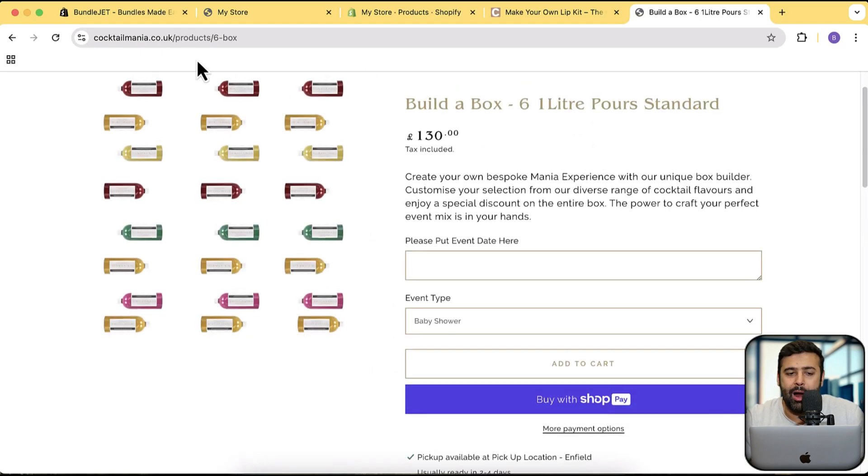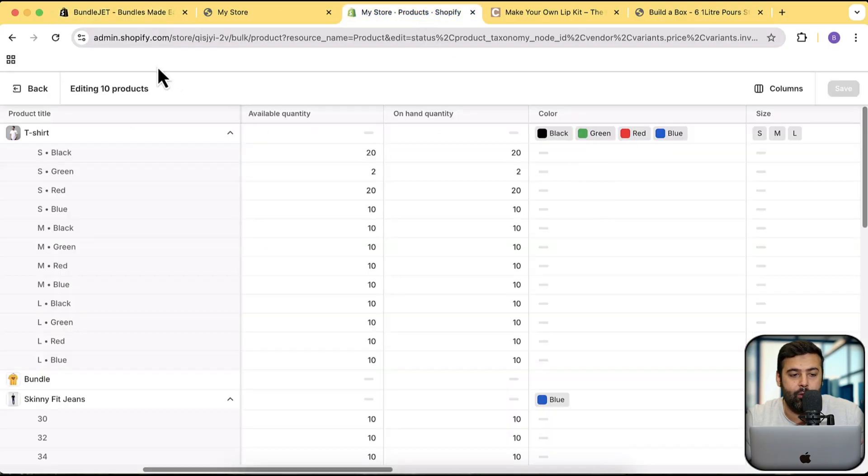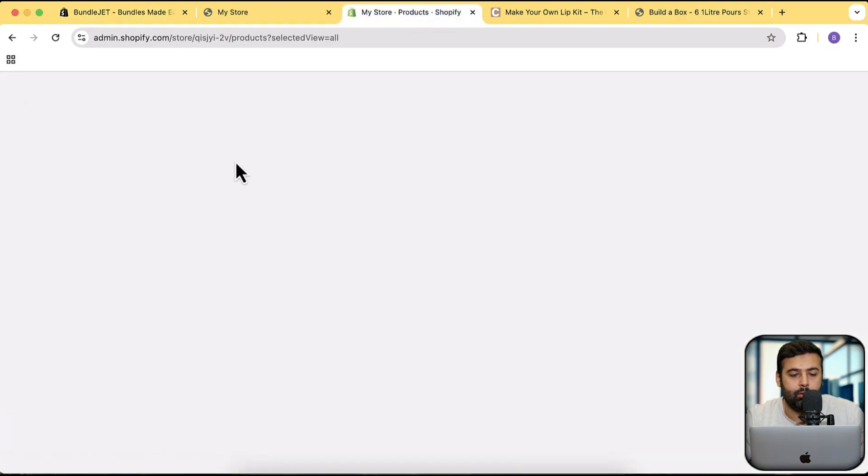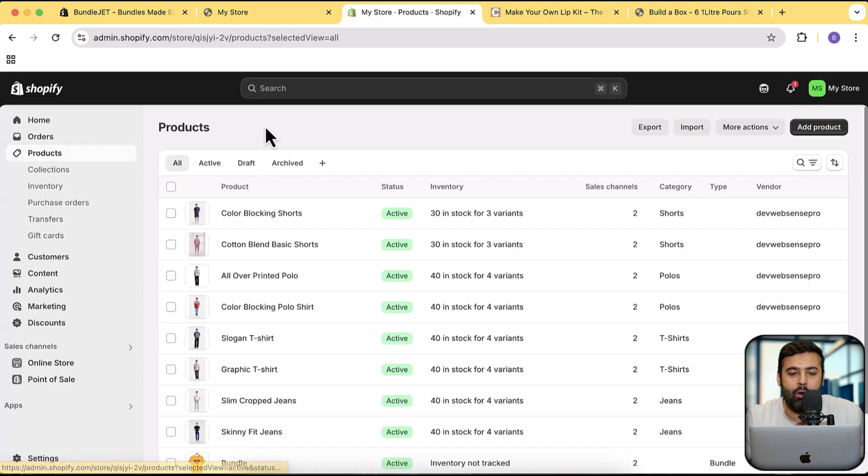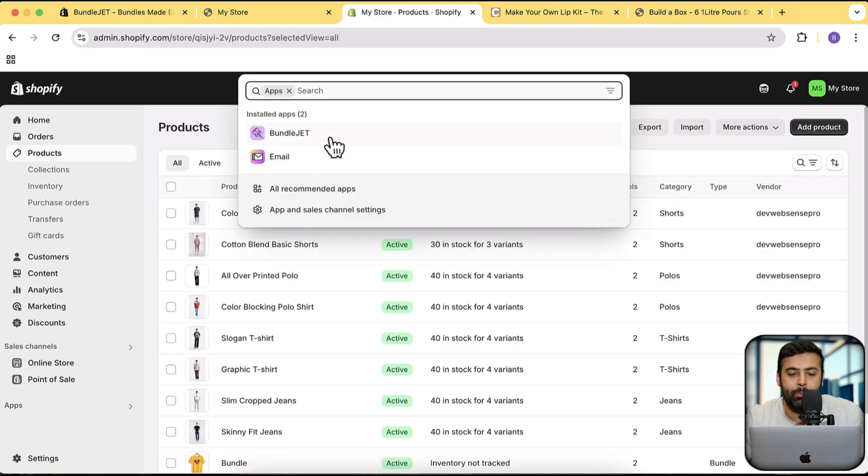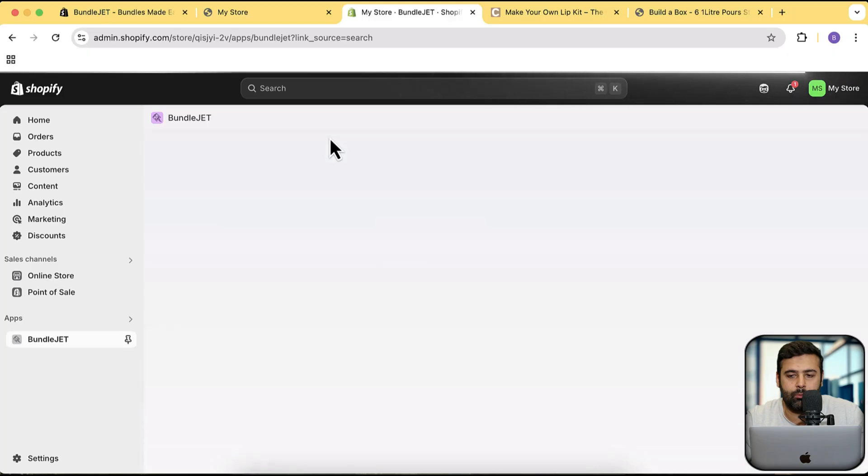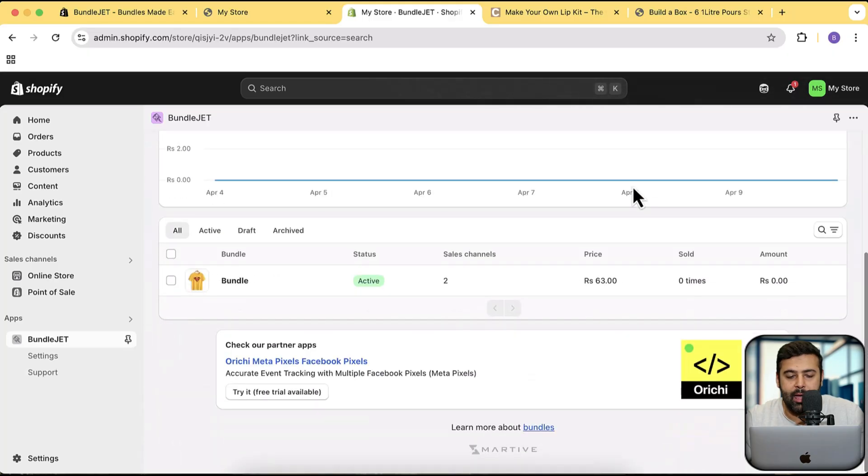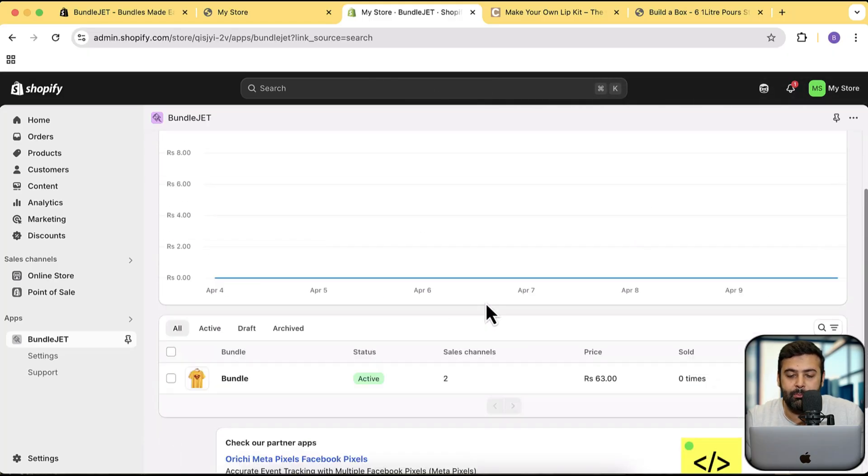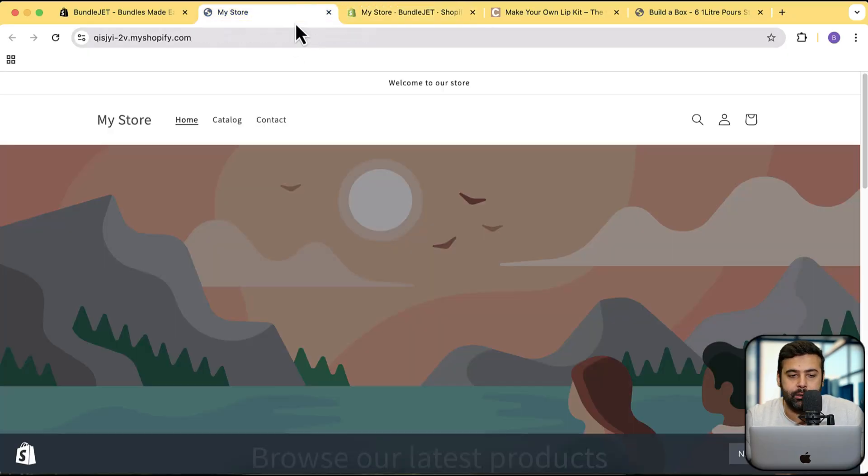I've already installed that app on my store and I'm going to open it right now. That is the backend of my development store and I'm going to go to apps and then go to BundleJet. And here I have already created this bundle, but I'm going to show you guys how you can build a box bundle feature where you can add in multiple products.